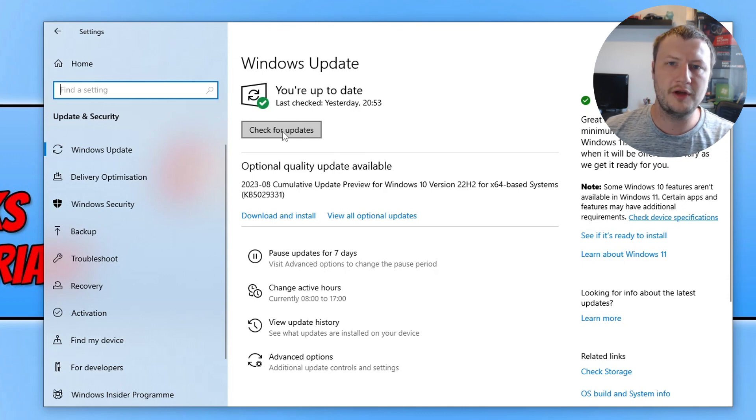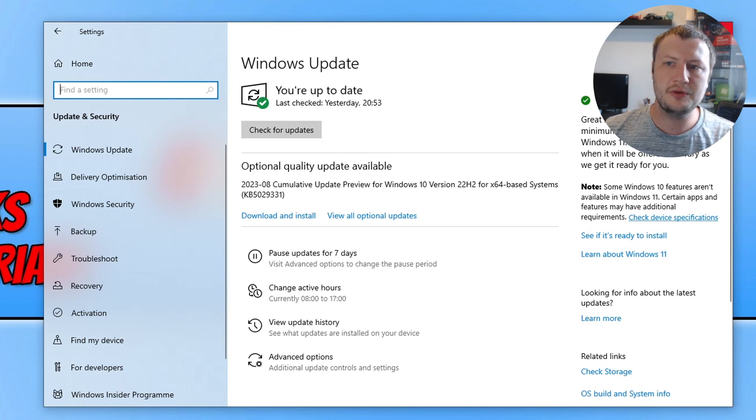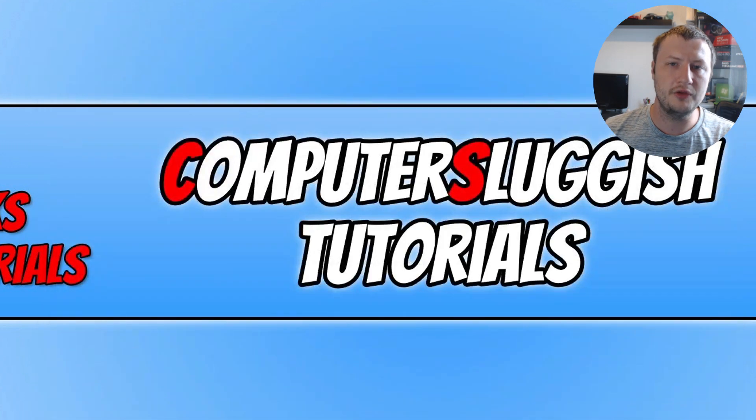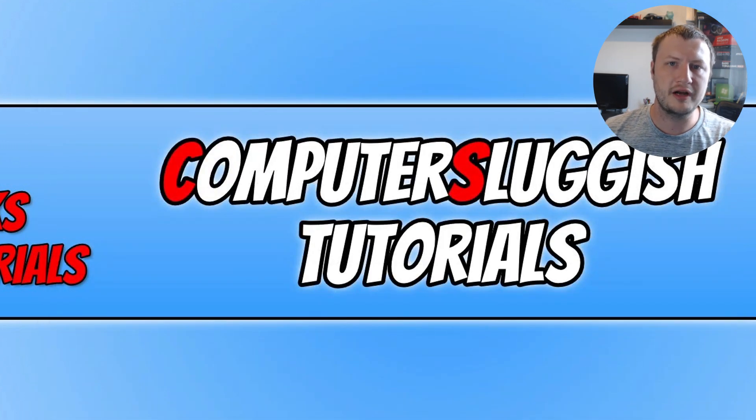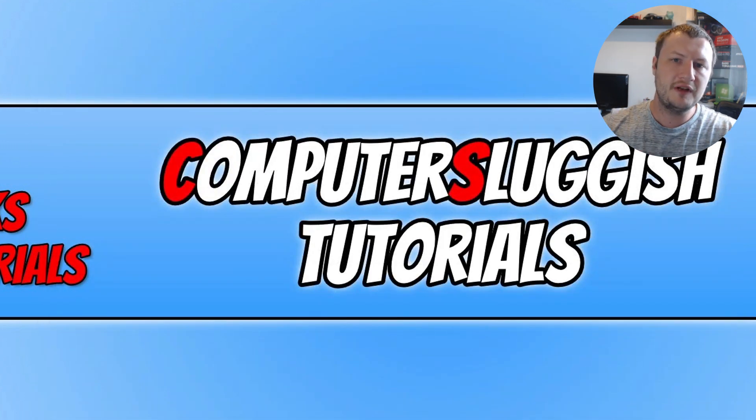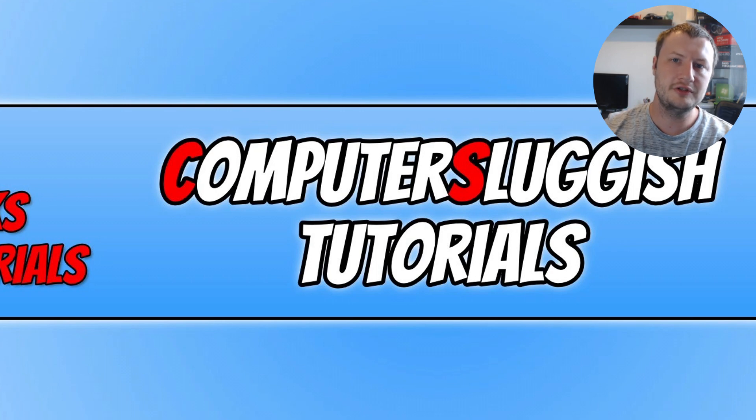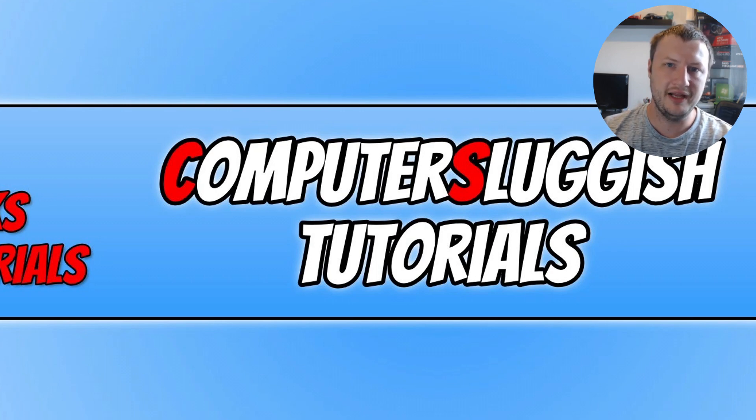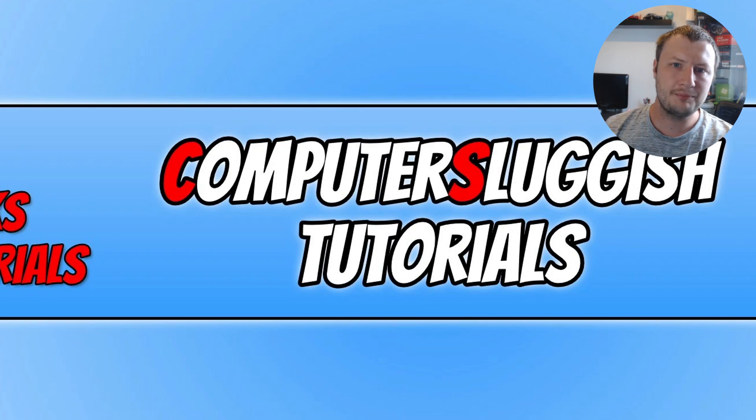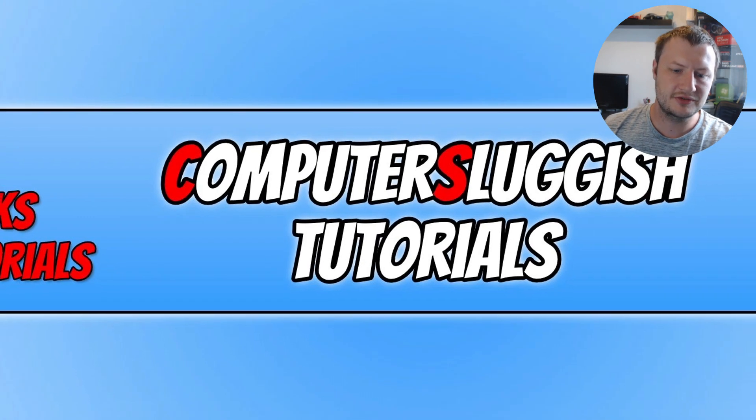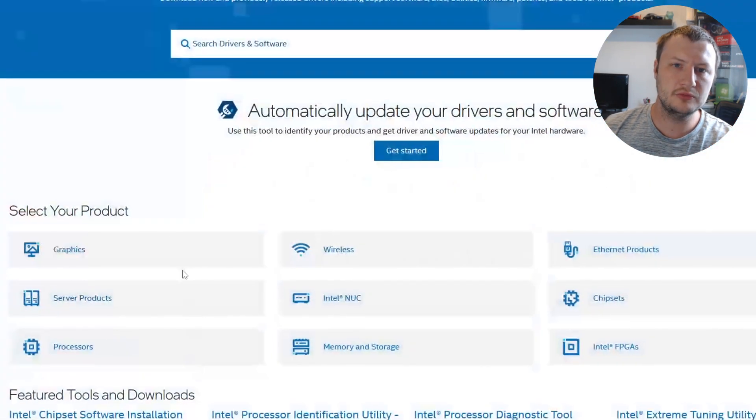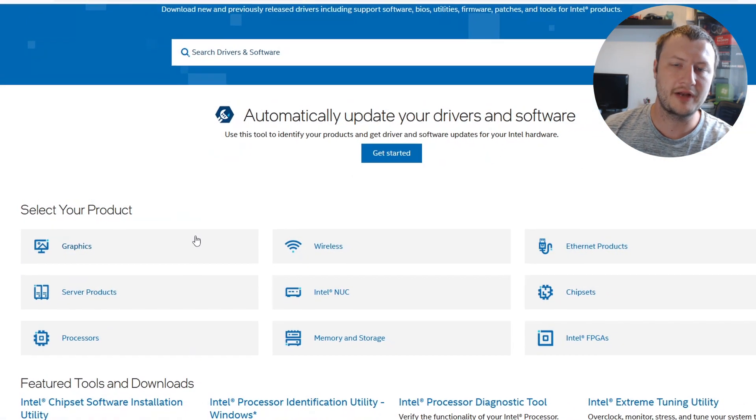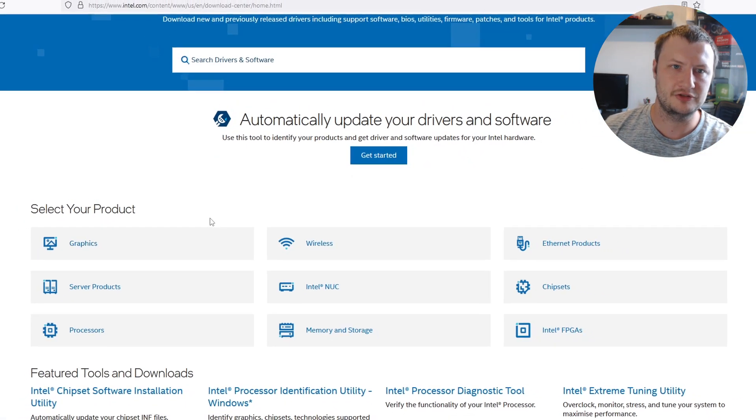Once you've updated Windows, the next thing you need to do is install the latest driver for your graphics card. If you've got an Nvidia graphics card, you'd need to go to the Nvidia website. AMD - the AMD website. Intel - the Intel website. I have popped the links in the description below and also some guides on how you can update your driver.